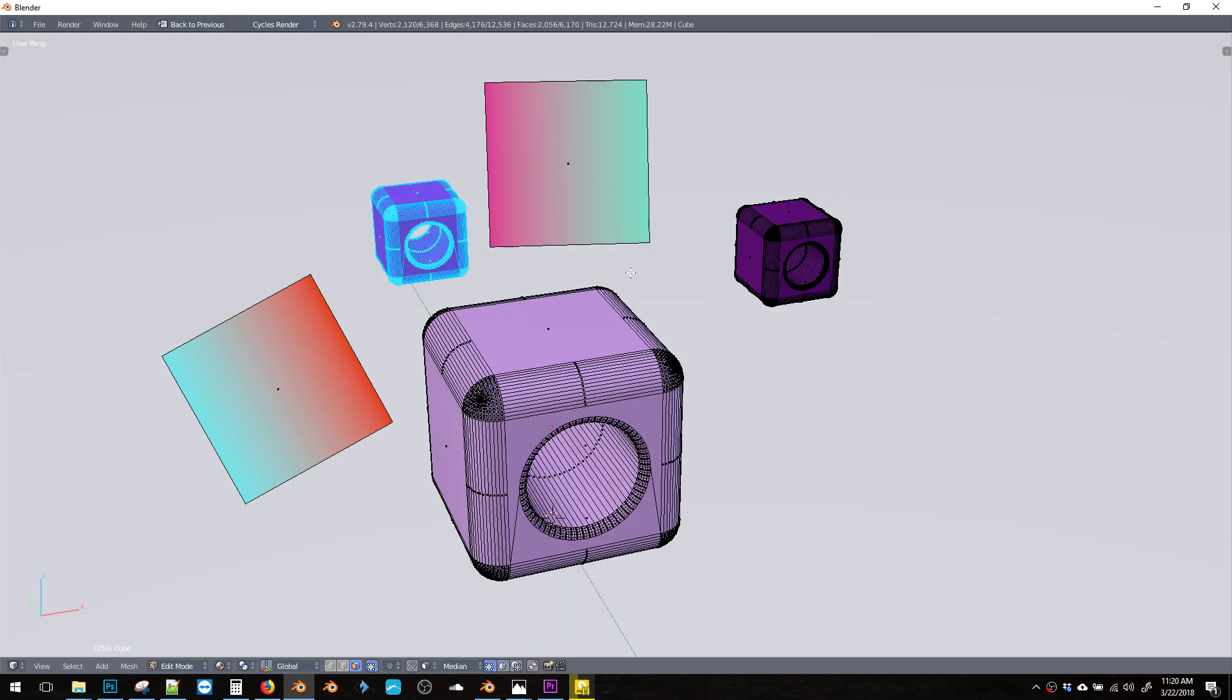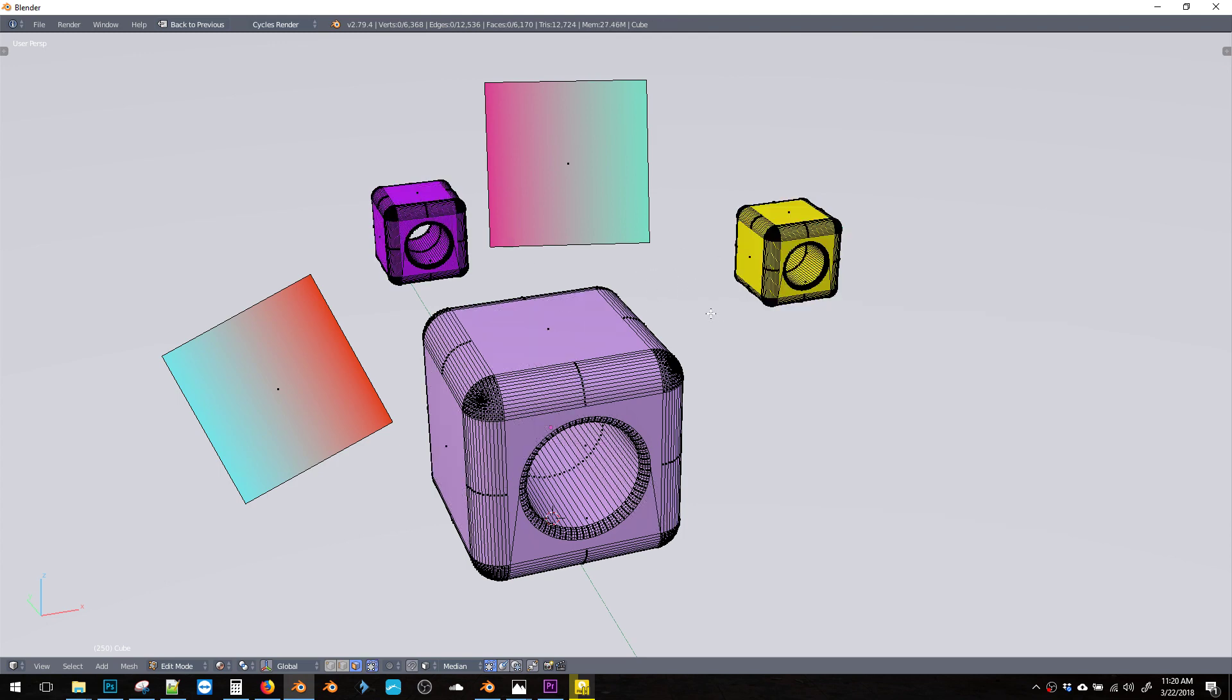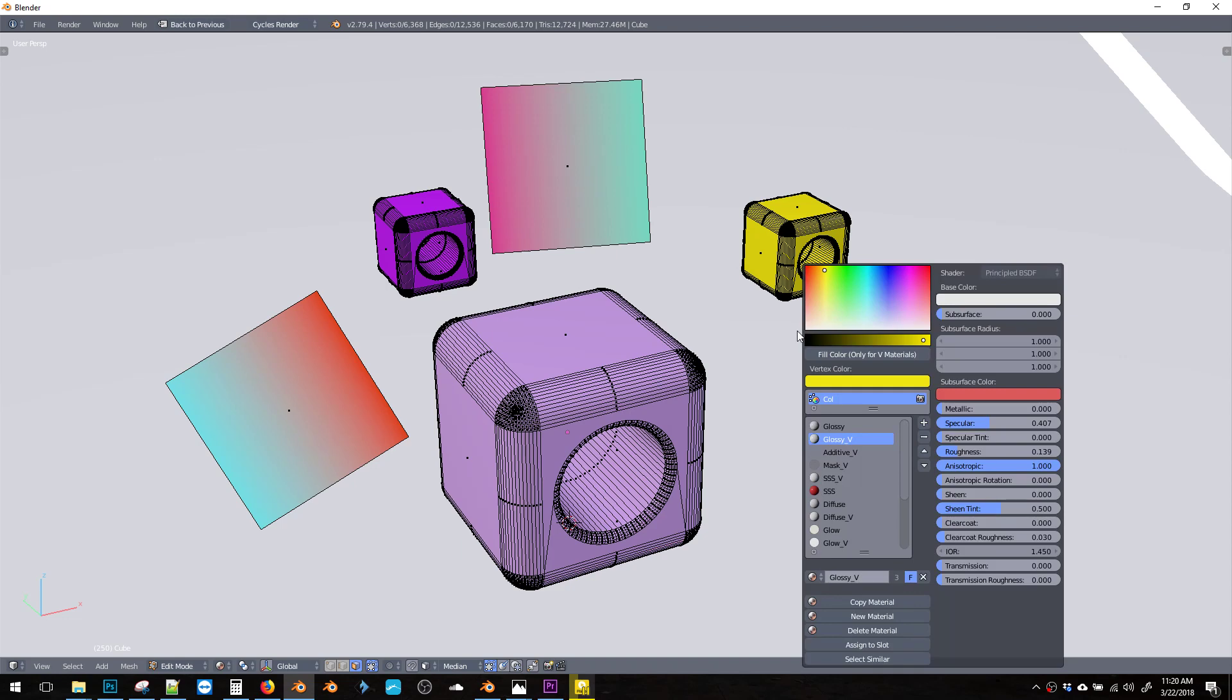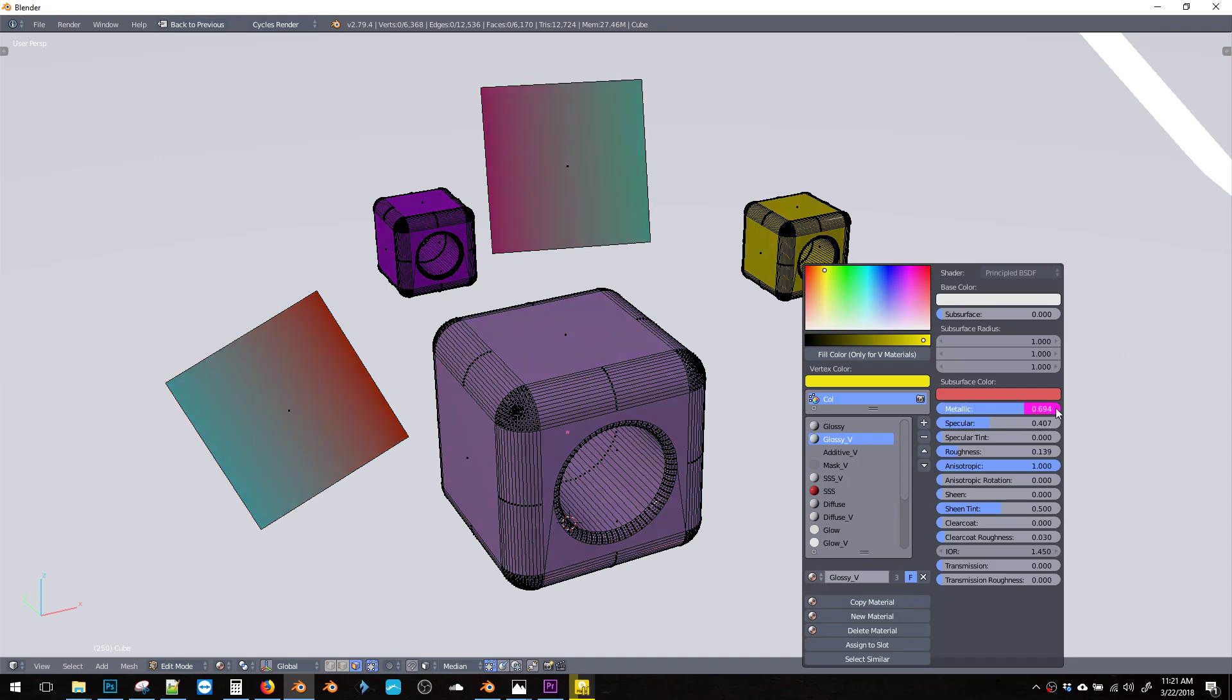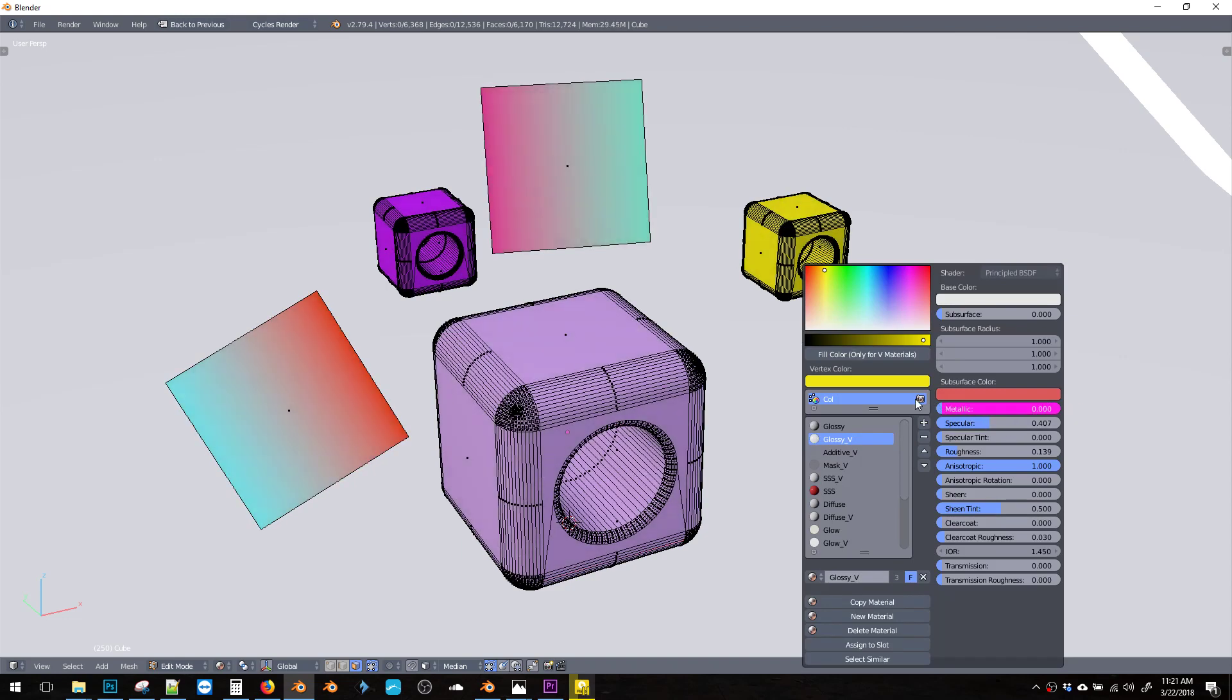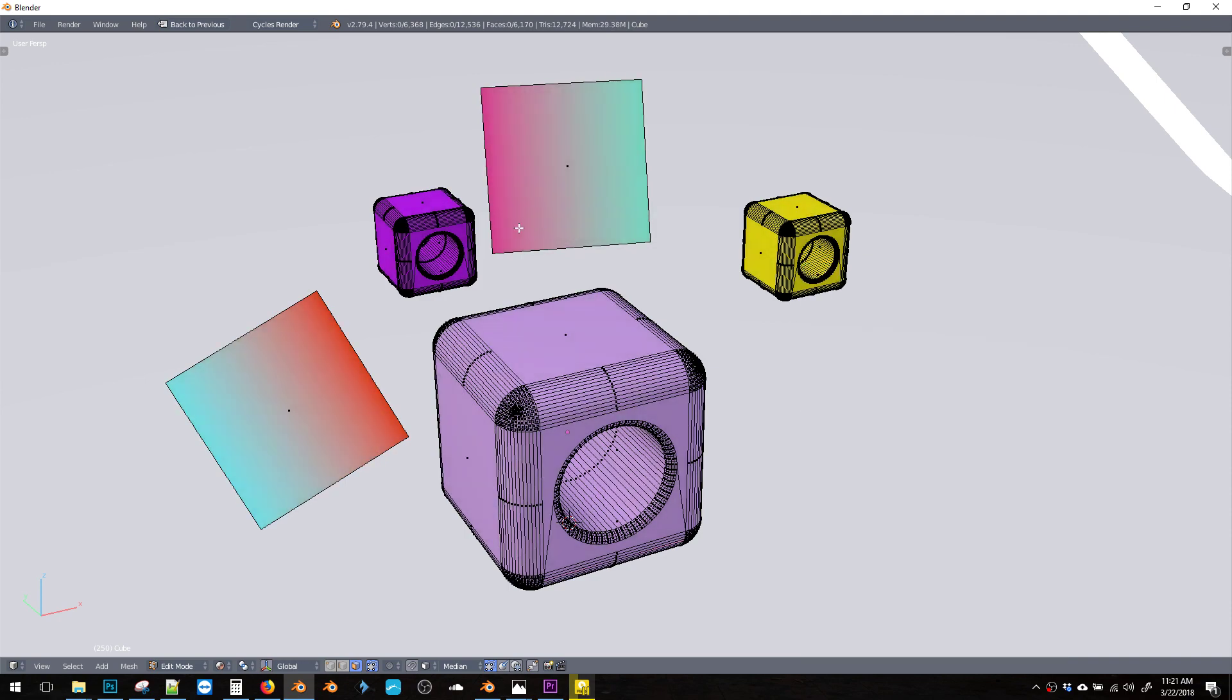But the cool thing is that these are all now organized under the same material. So if I hit Shift V and change the metallicness, it affects all three, all the objects.